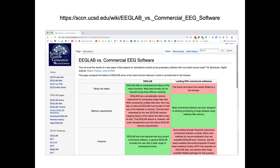We also have a page comparing using EEGLAB versus commercial software. There's a quote from a researcher called Buchanan in Nature Physics that says: 'Can we trust the results of a new paper if it depends on calculations carried out by proprietary software with non-public source code?' So there's a strong push for using software where the source code is open. We have a point-by-point comparison where open source might be preferable and when commercial software might be preferable. I invite you to visit that Wiki page.